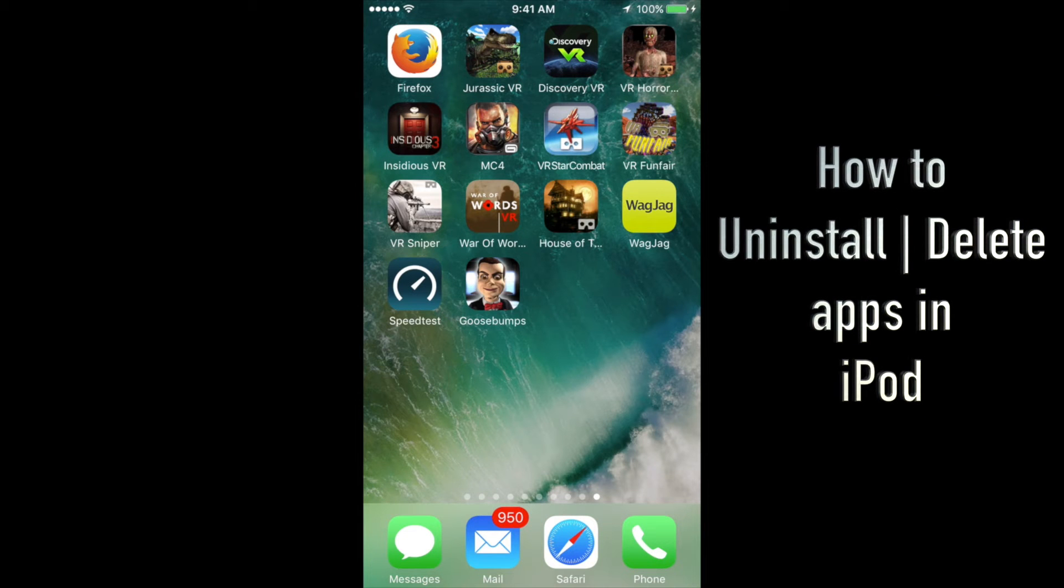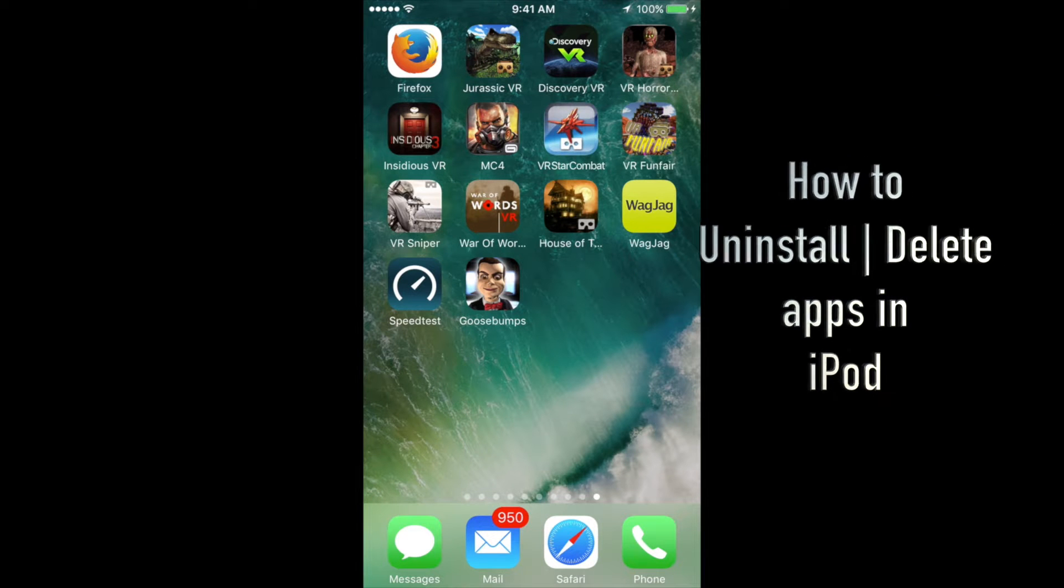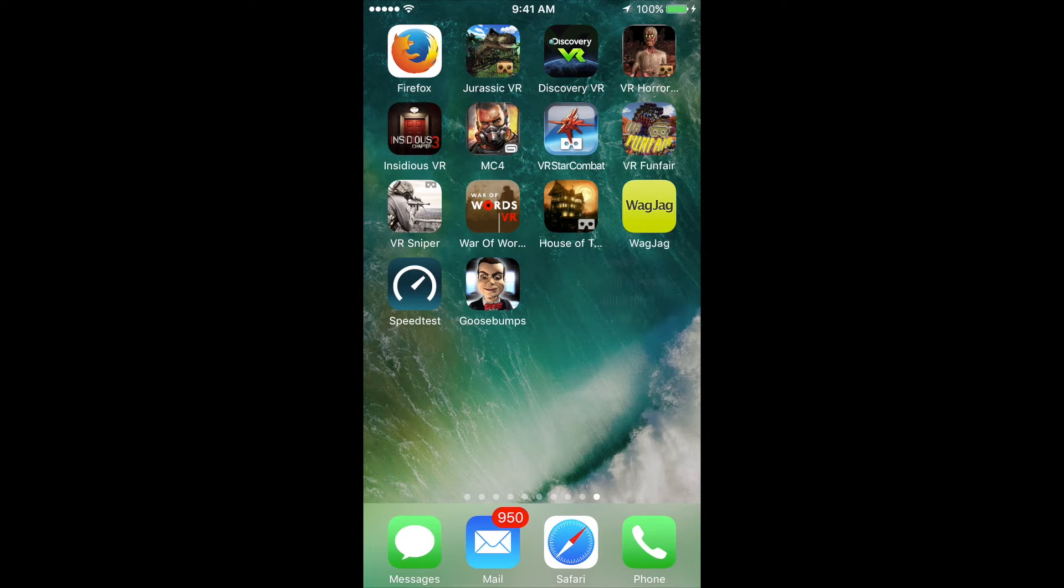Hey guys, on today's tutorial I'm going to teach you how to delete apps, uninstall them, which is the same thing, from your iPhone, iPad, iPod Touch.